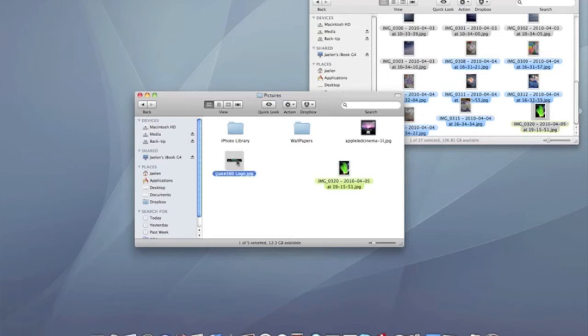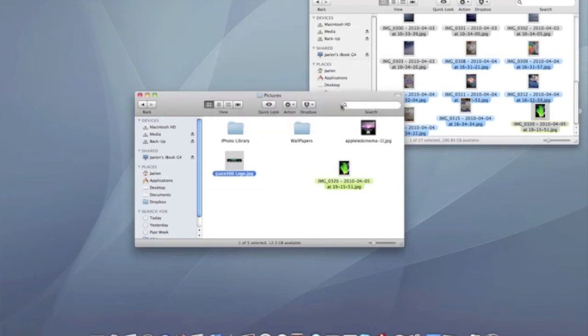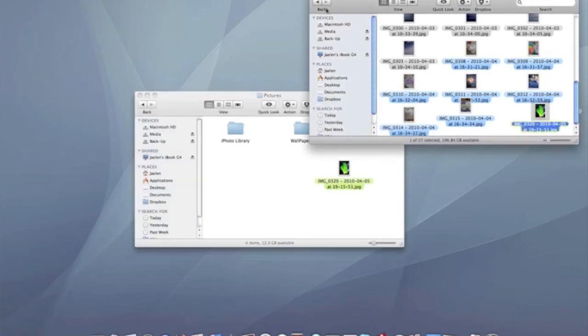I can delete stuff from there. It'll ask you if you want to do it because it'll be done immediately. It won't go to the trash, it'll literally just delete straight out of their hard drive. I'm going to hit okay.